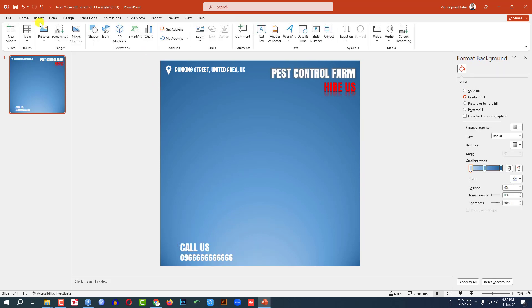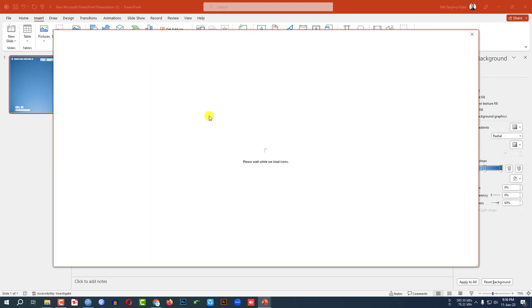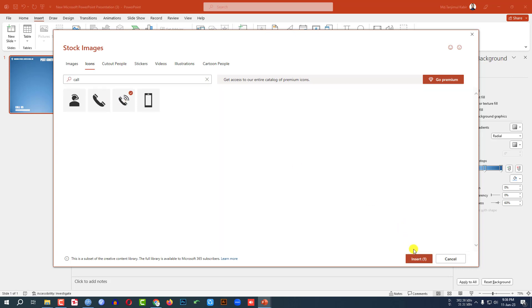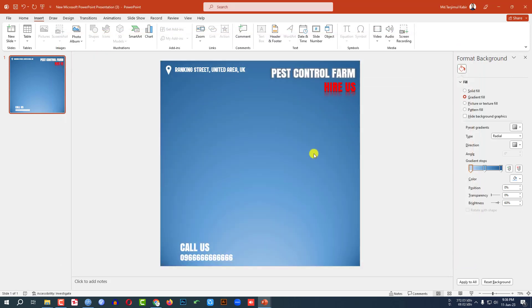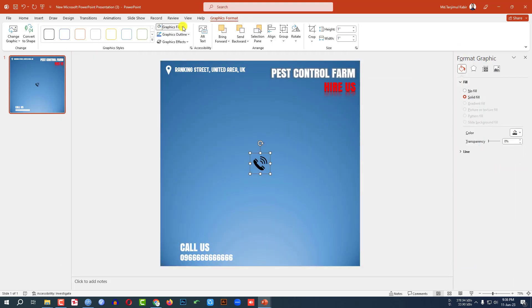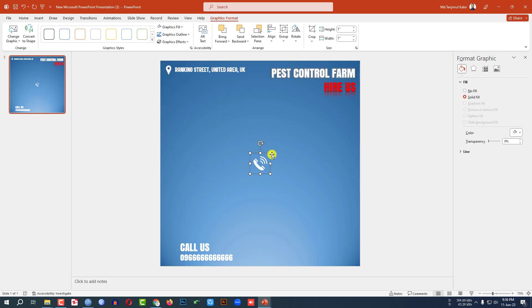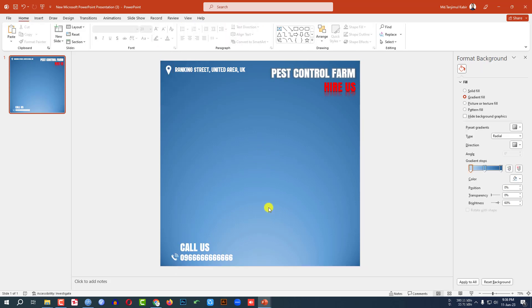Now go to Insert, go to Icon, search for 'call' and select this one and click on Insert. Go to Graphics Fill, make it white fill color. Make it smaller and place it like this.